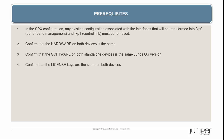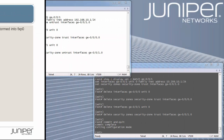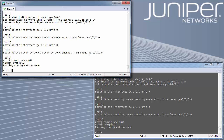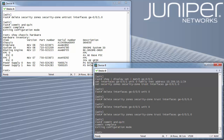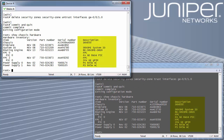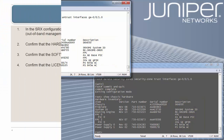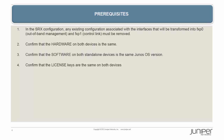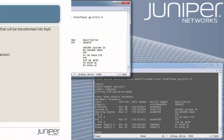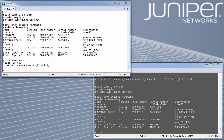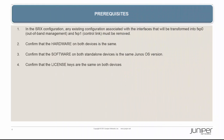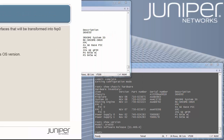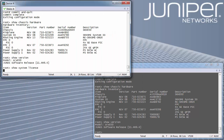Next, confirm that the hardware on both devices is the same. Verify using the show chassis hardware command on both nodes. Next, confirm that the software on both standalone devices is the same Junos OS version. Verify using the show version command on both nodes. And last, confirm that the license keys are the same on both devices. Verify using the show system license command on both nodes.